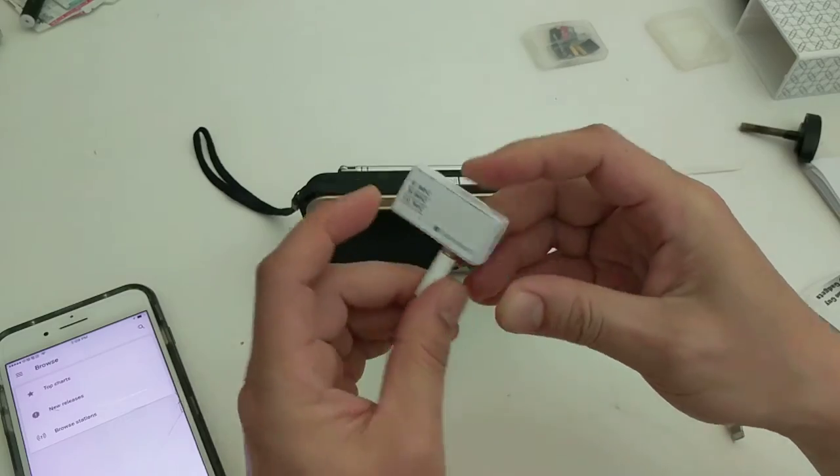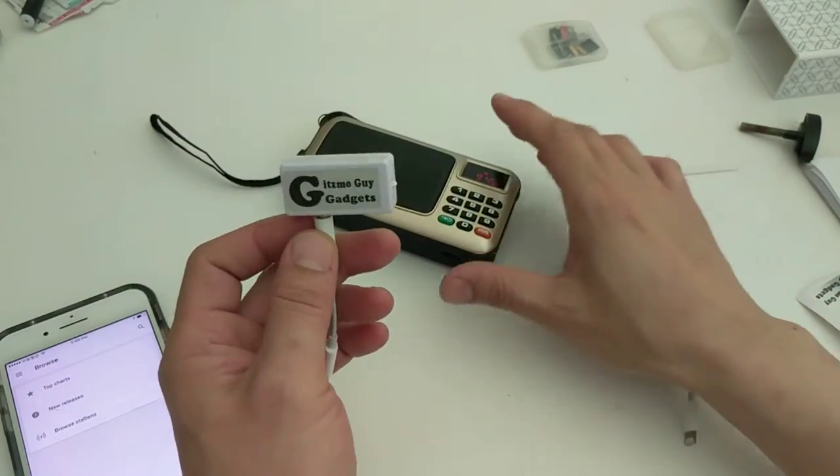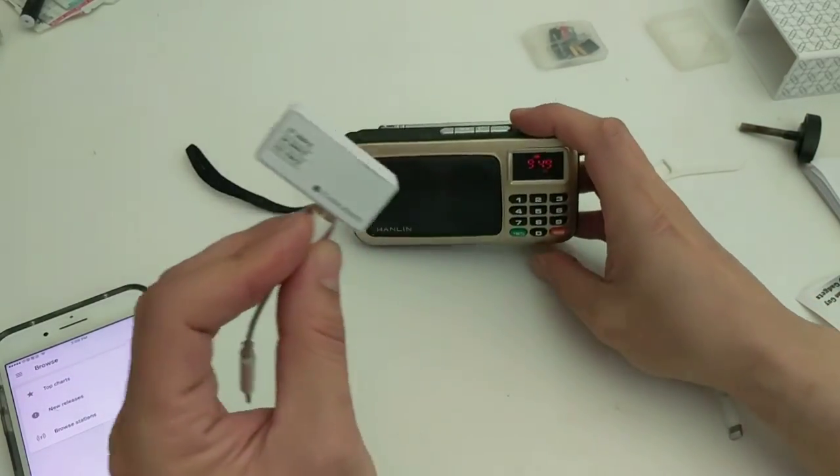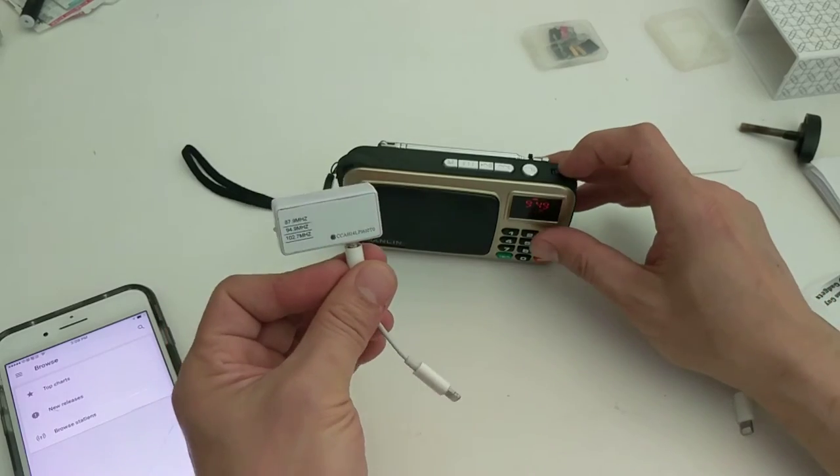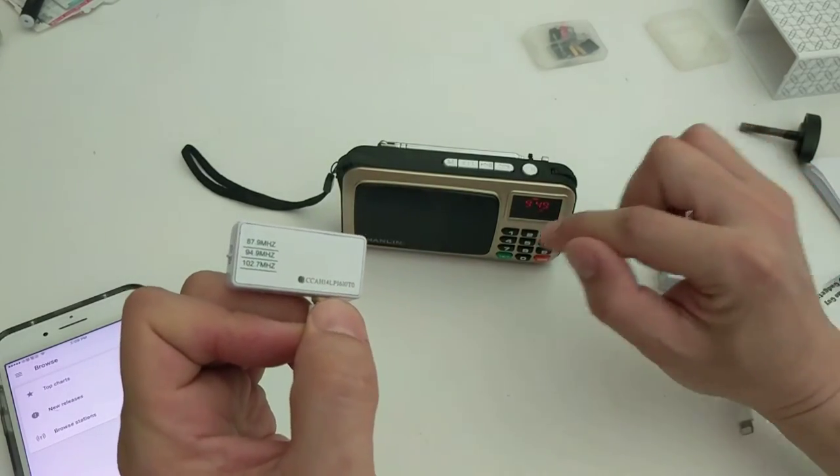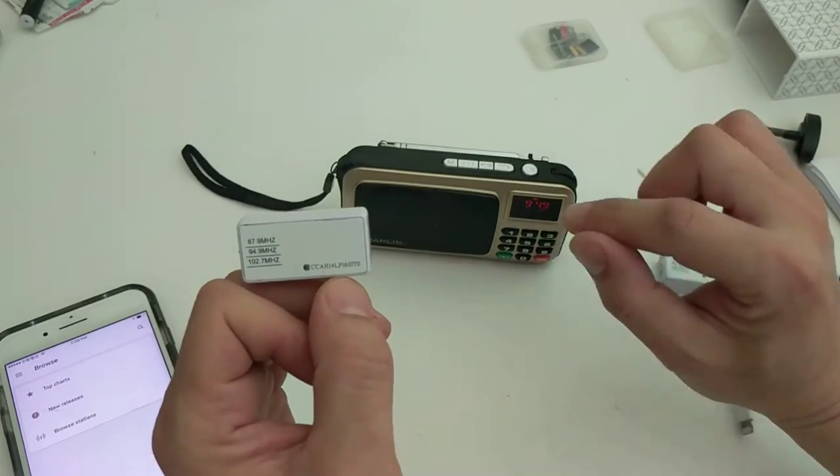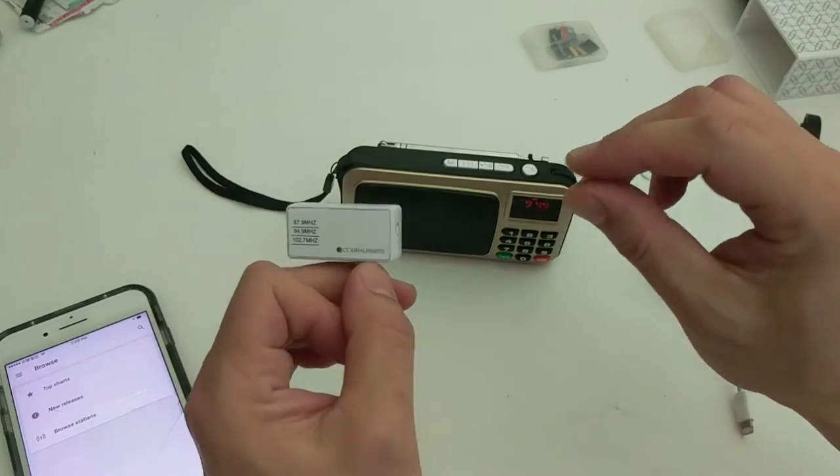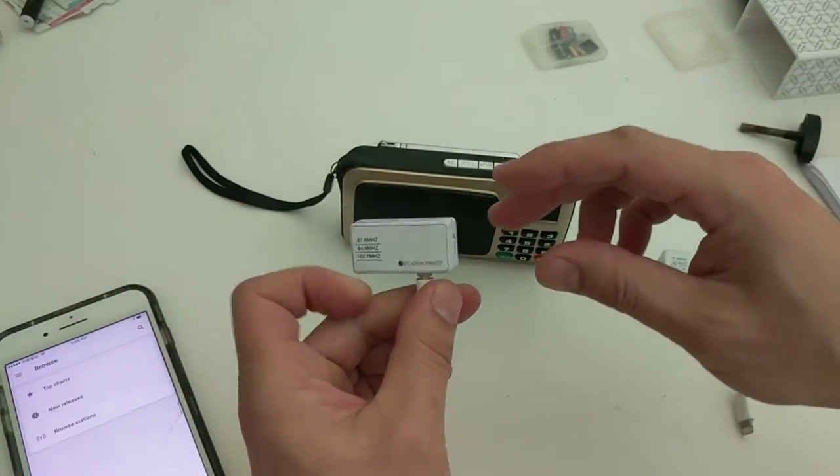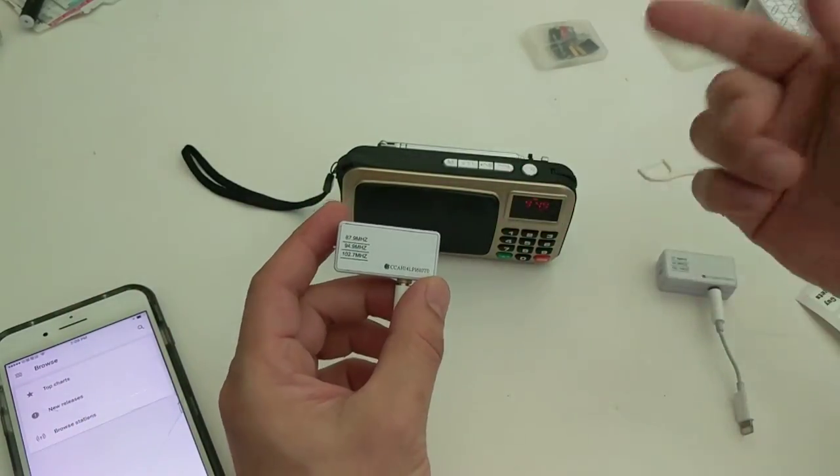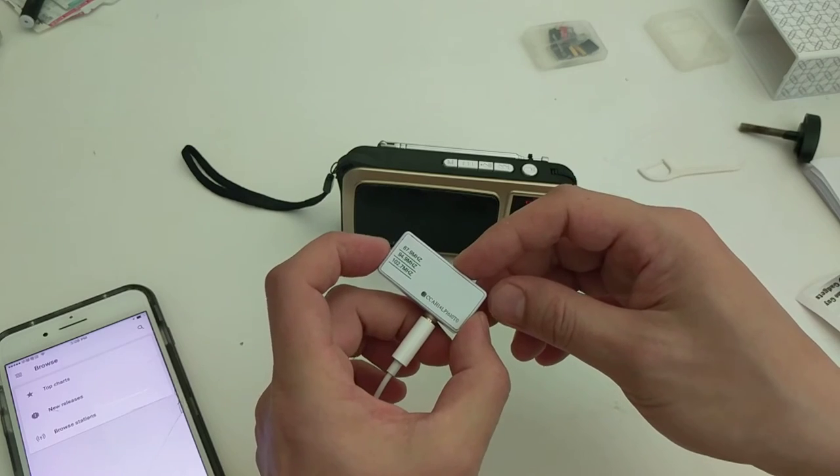You notice that now the transmitter is off. So the static or the empty radio station now is being disconnected. That's why you hear the noise. But let's turn it back on. See, now the static went off because now the transmitter is working.